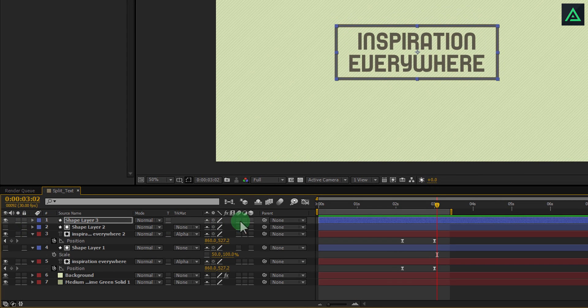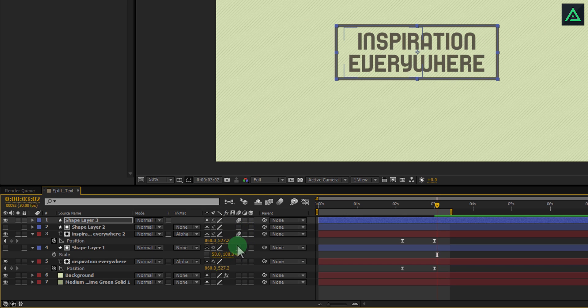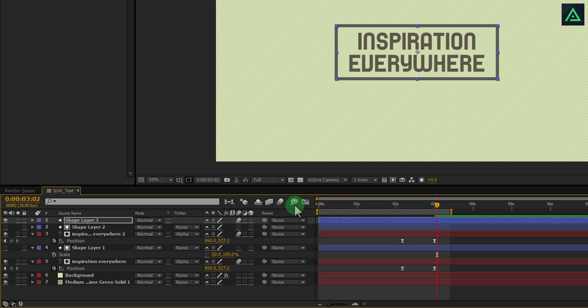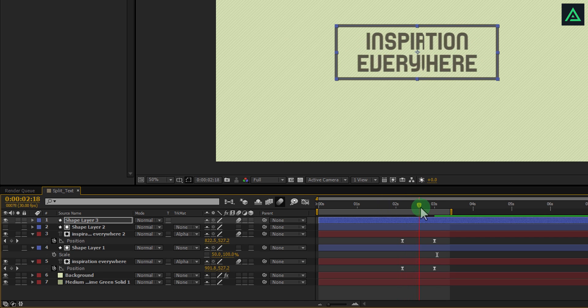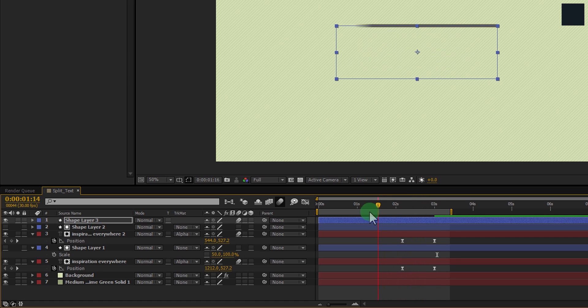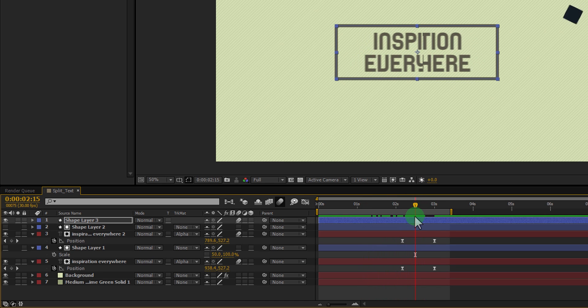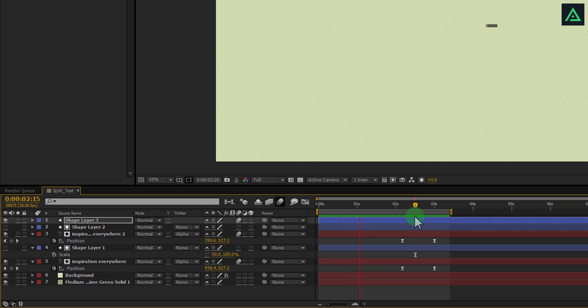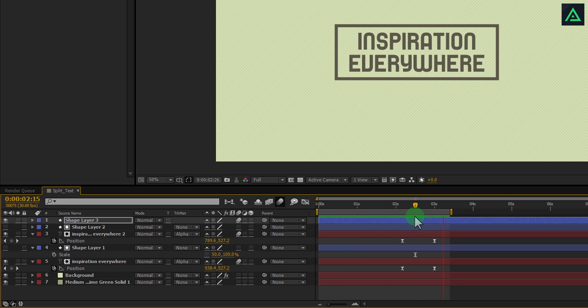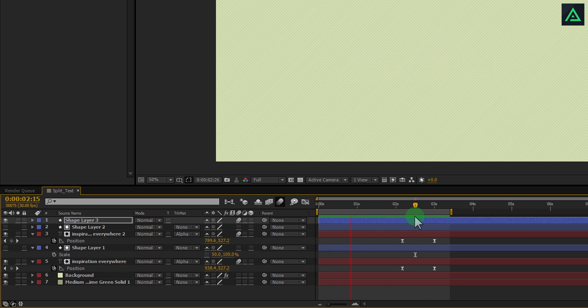You can turn on the motion blur of these animated layers. Switch motion blur icon for each layer. This looks good to me.